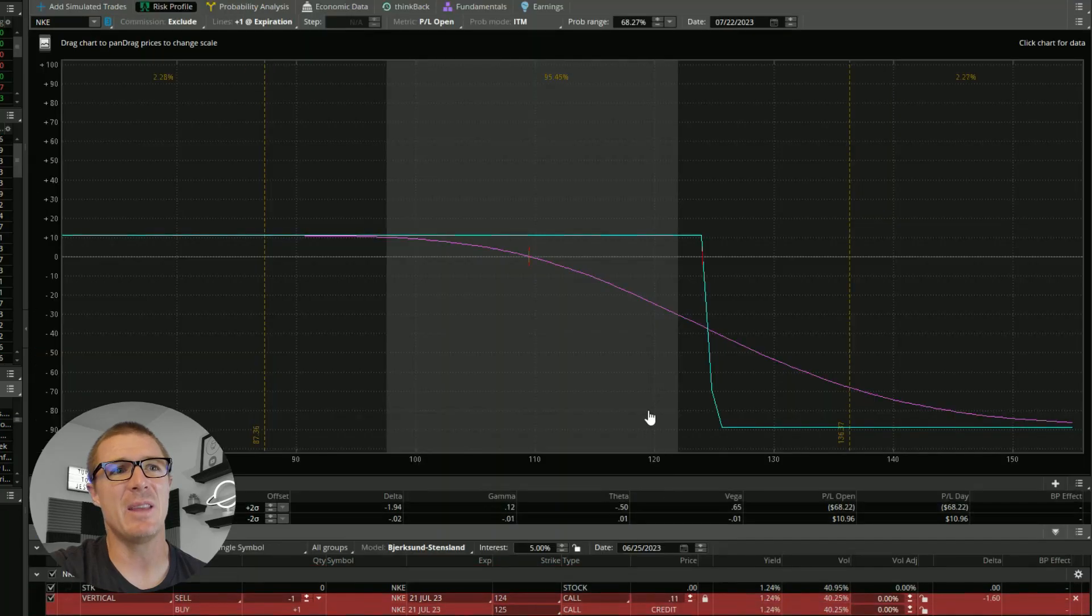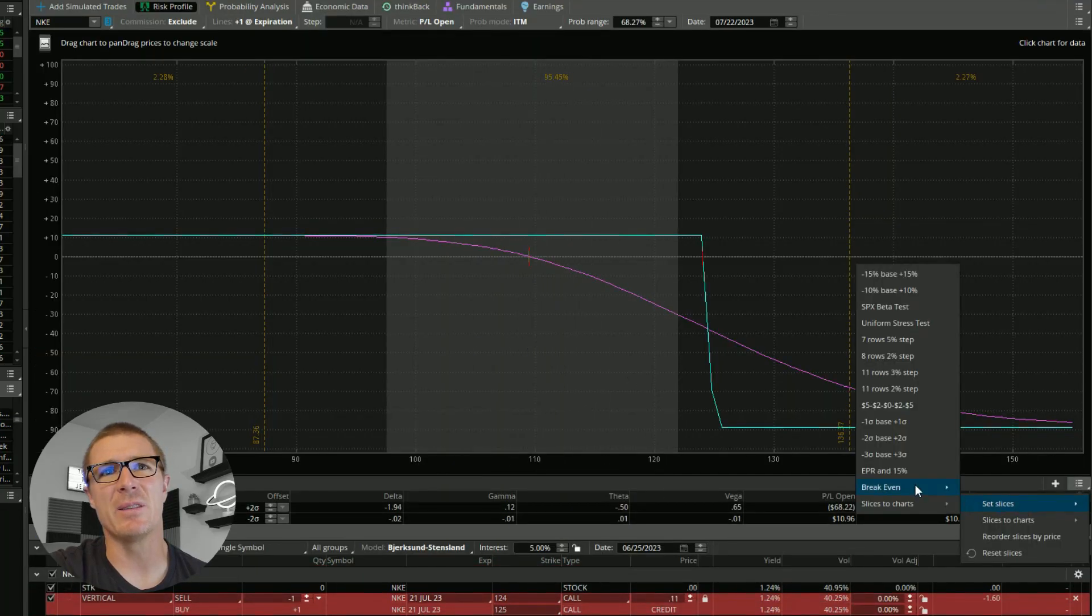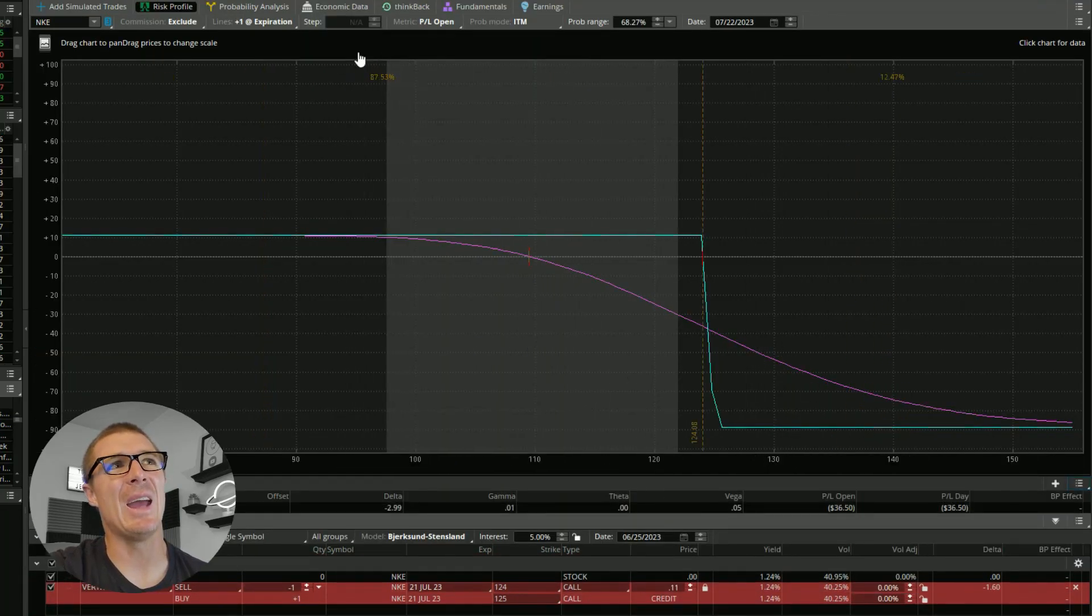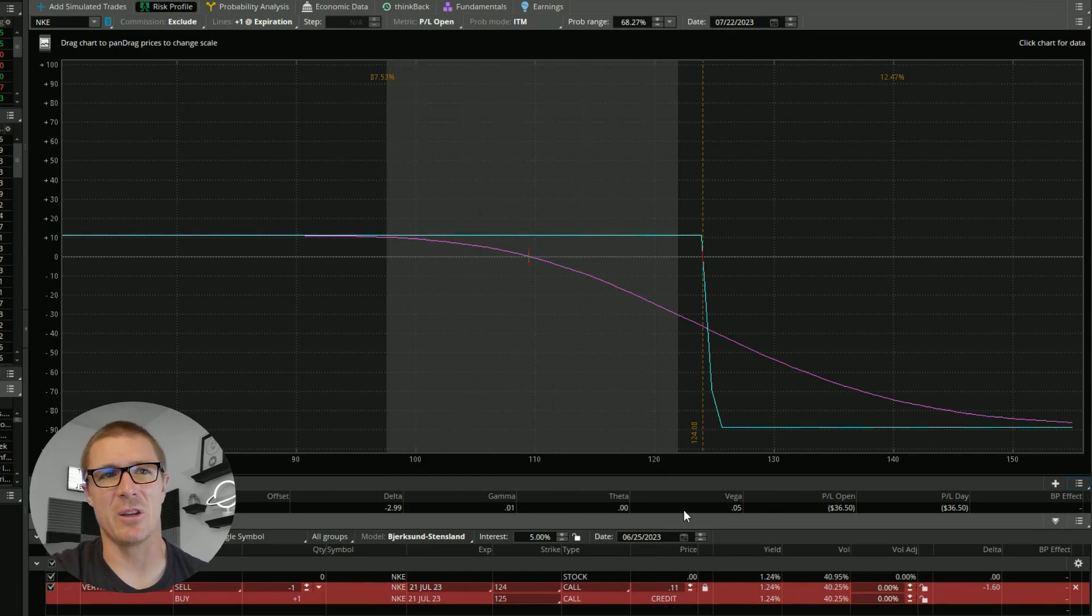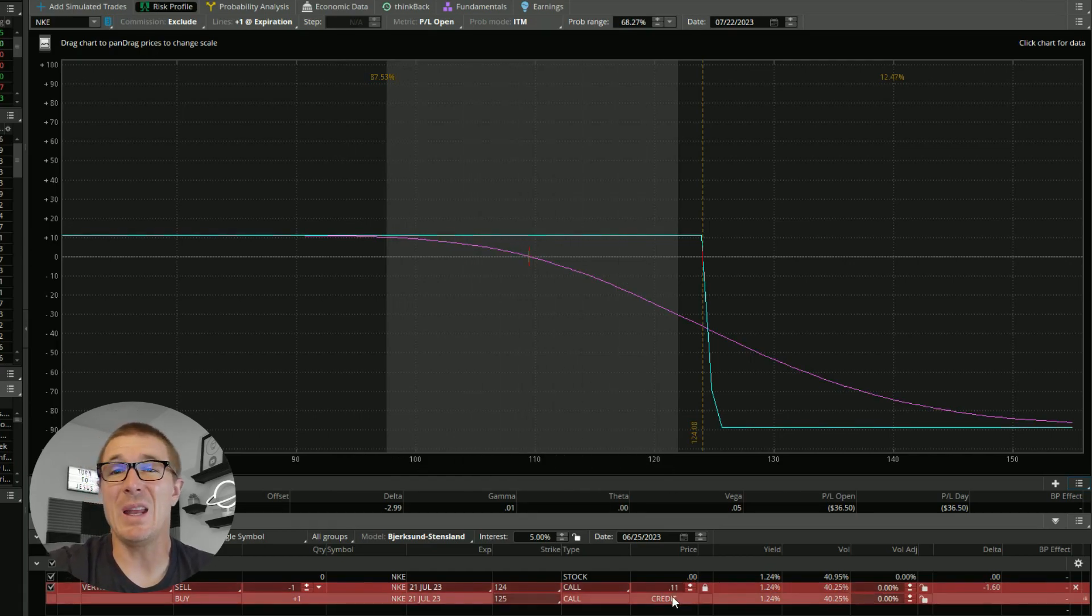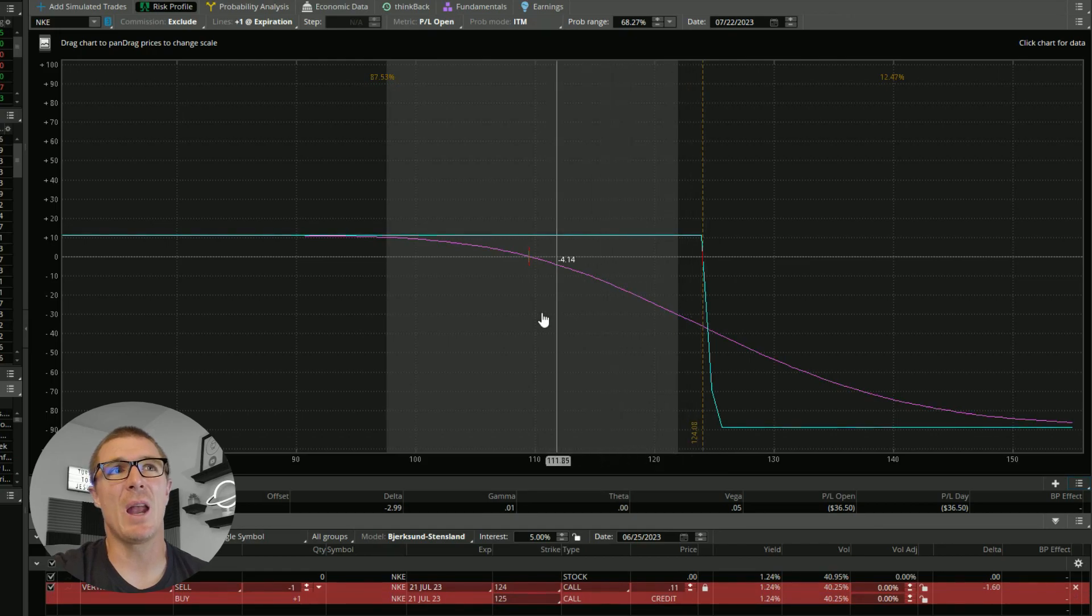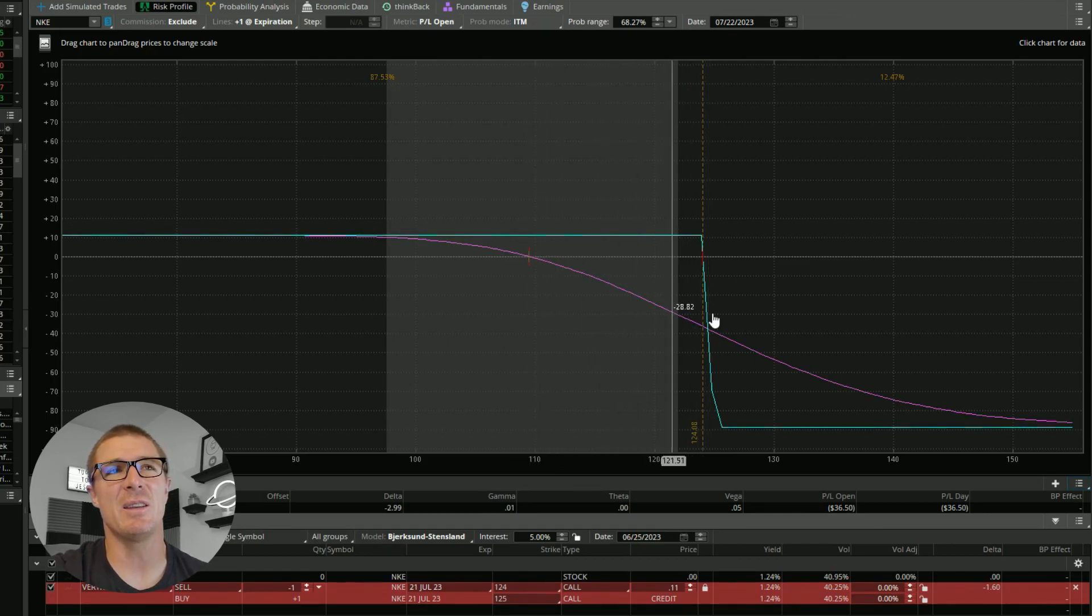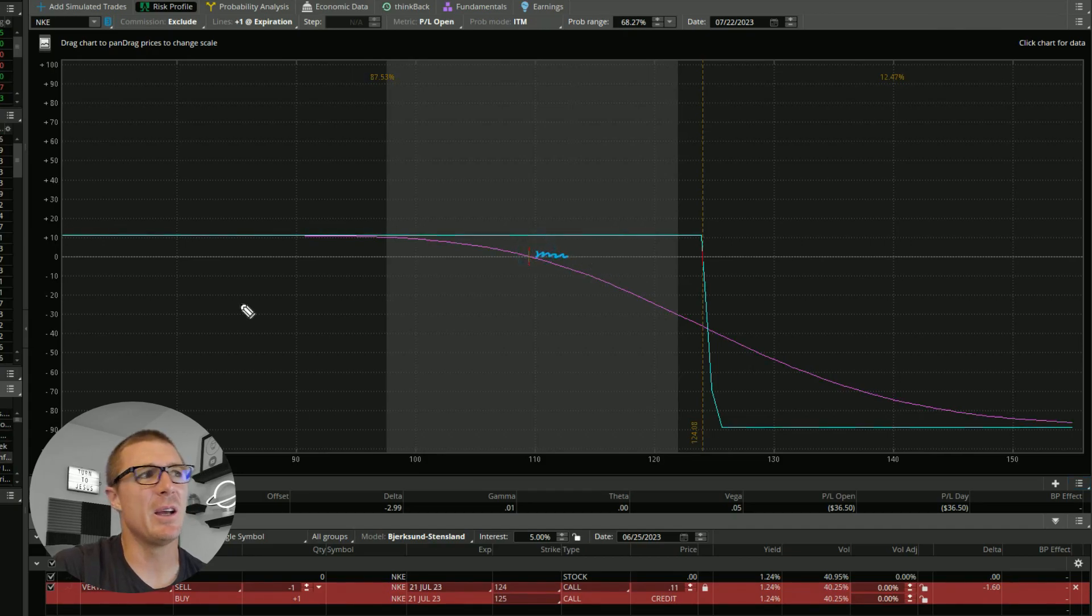But if we analyze that trade, and now we set the slices to break even, we've got an 87% chance that this trade is going to work out. So you may not even get the $0.11, but you've got a much better chance. And we can just see, looking at this logically, we can see now, a while ago we had this small area here.